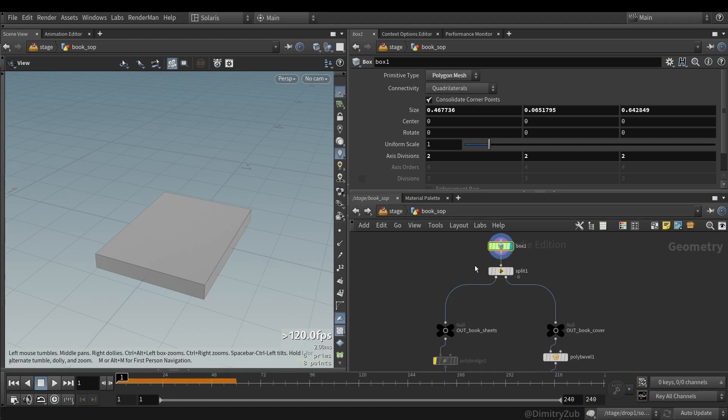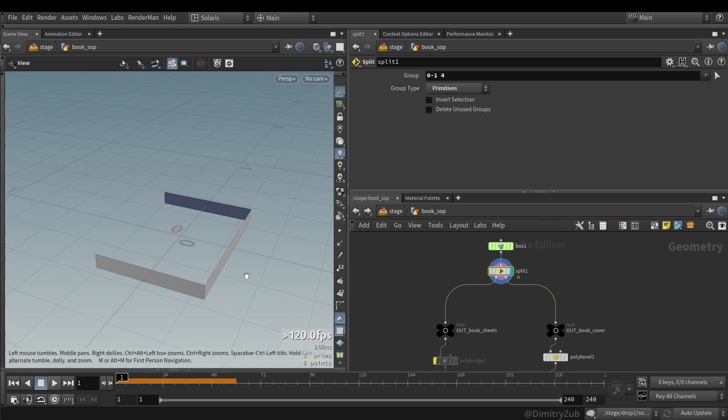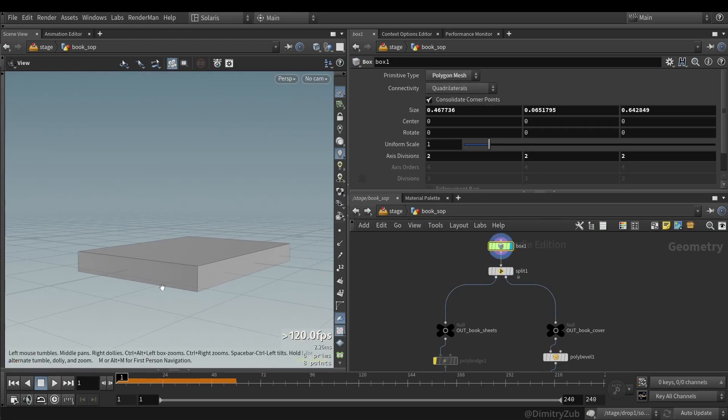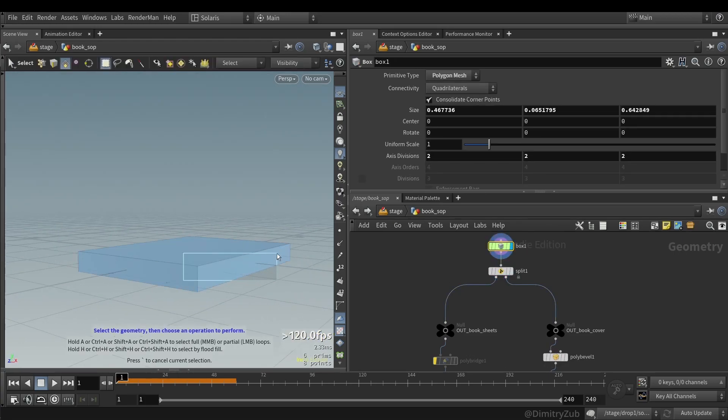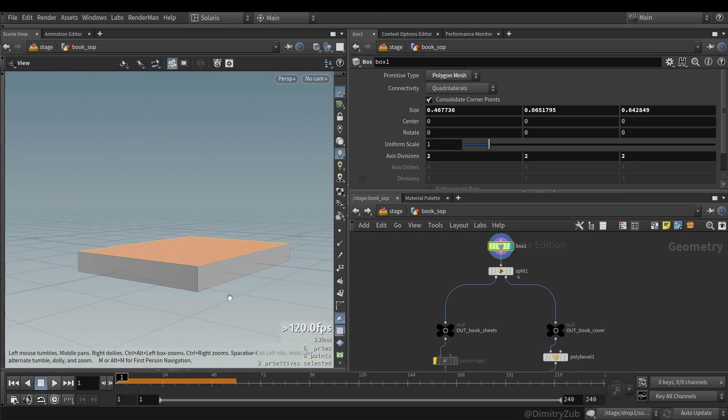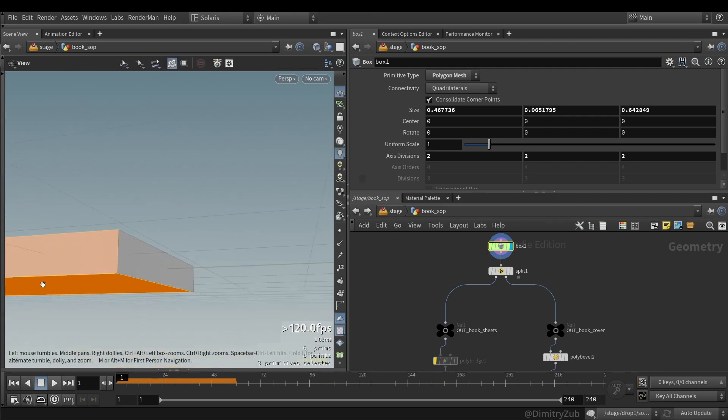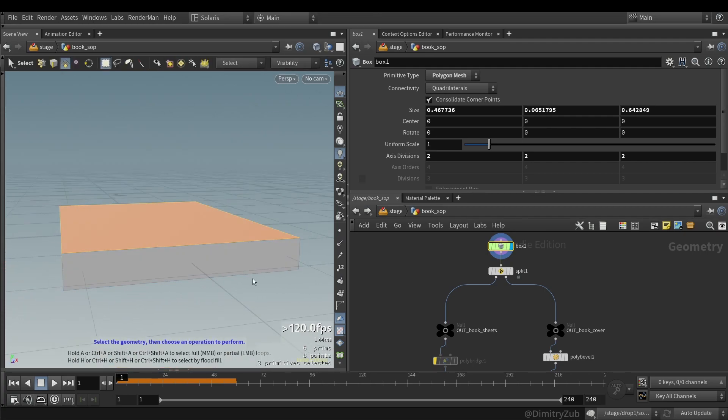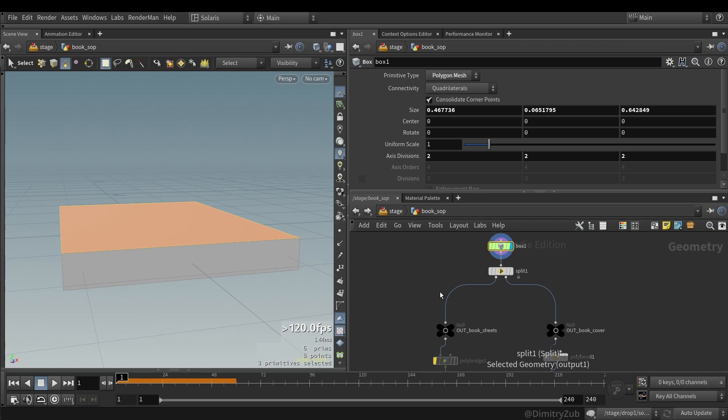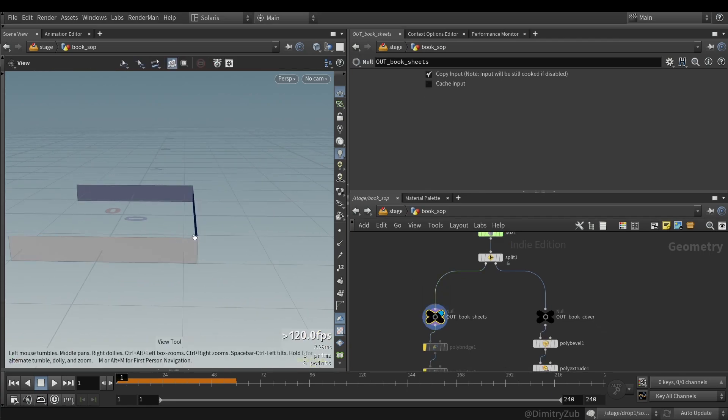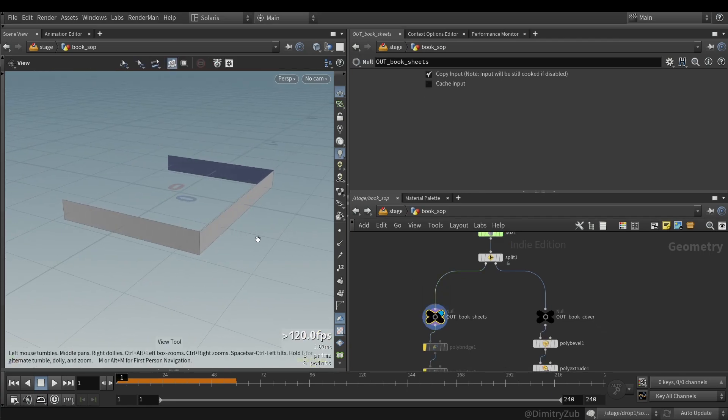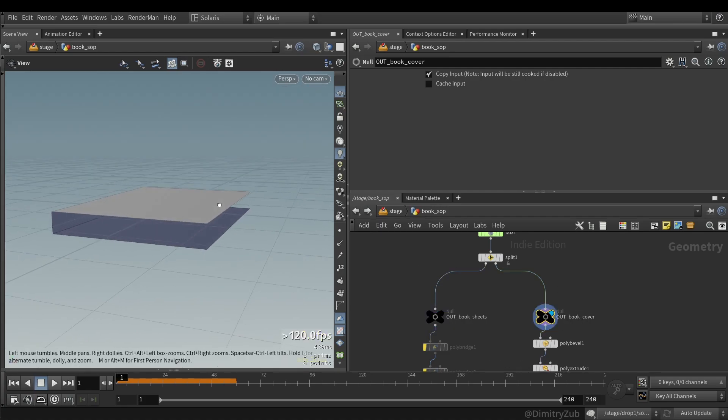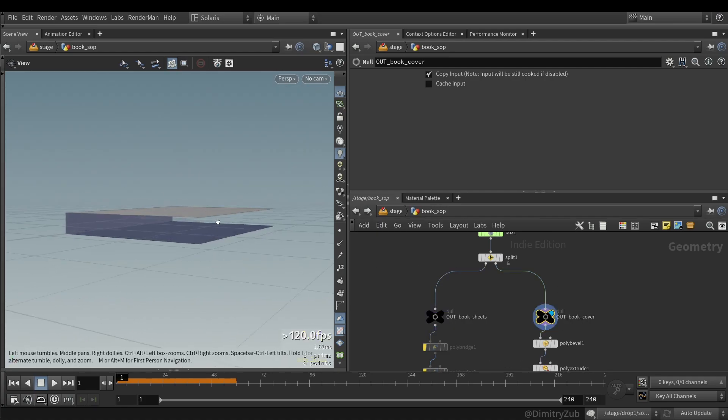So here's how the generator is created by itself. I'm using a box, and then I'm splitting it. I'm splitting paper, this stuff, and this, and the cover which will be a cover. And here goes the sheets which will become paper sheets. And this will become a book cover.